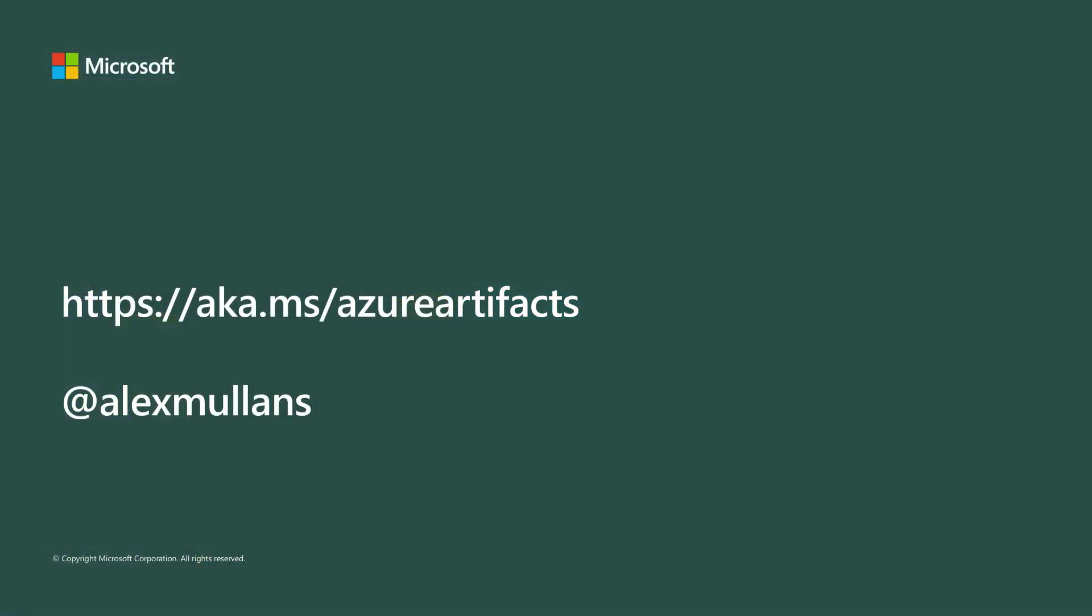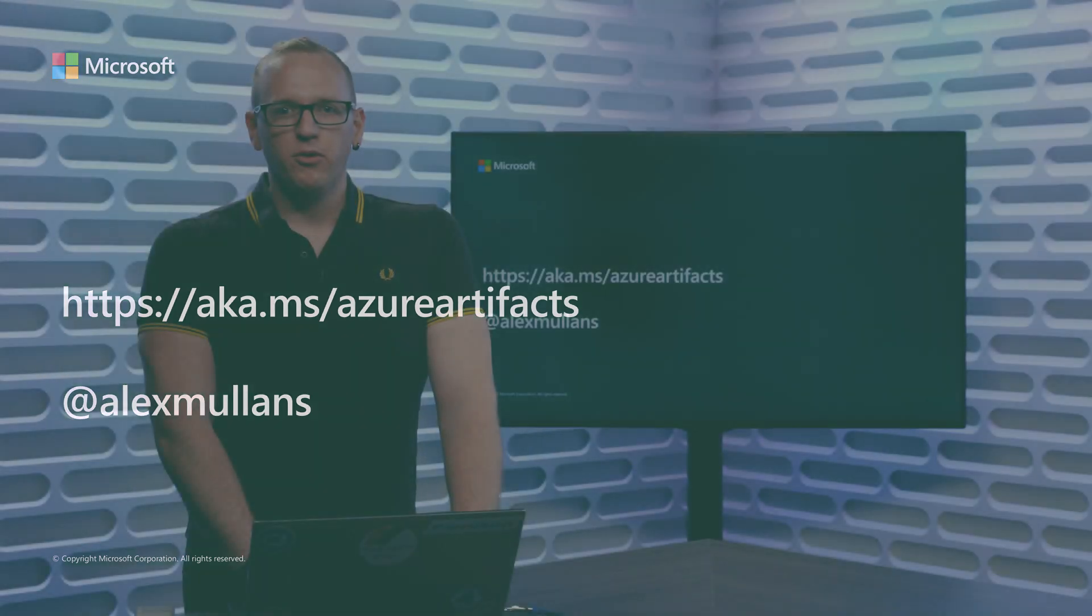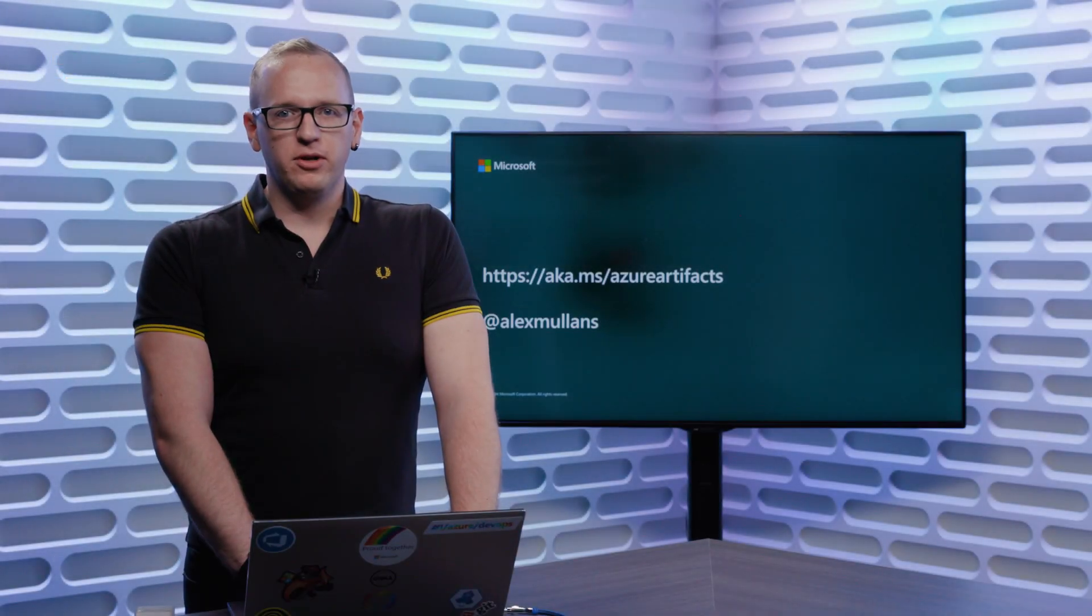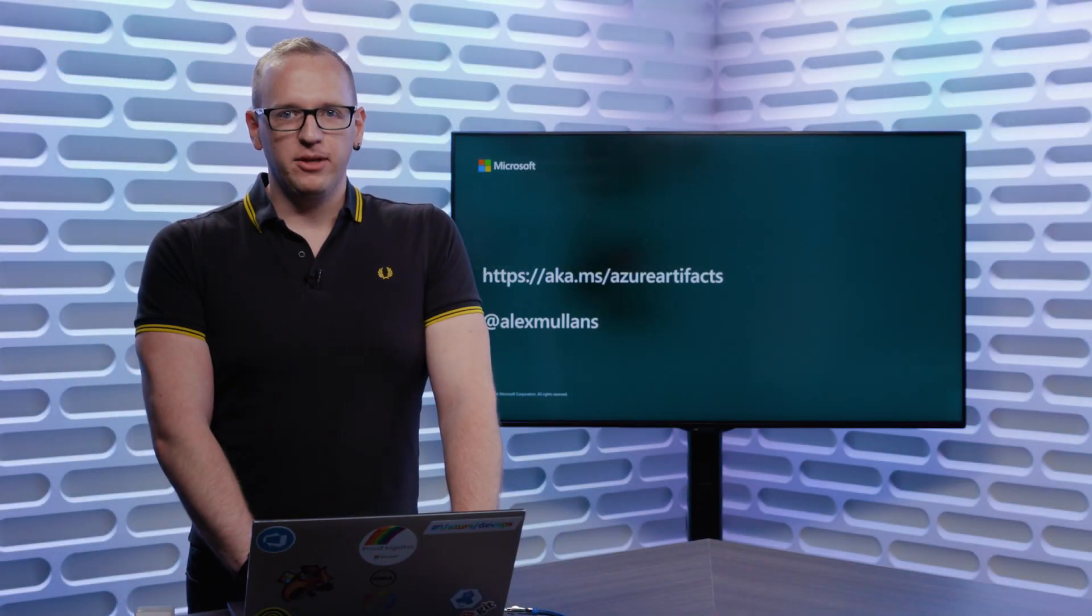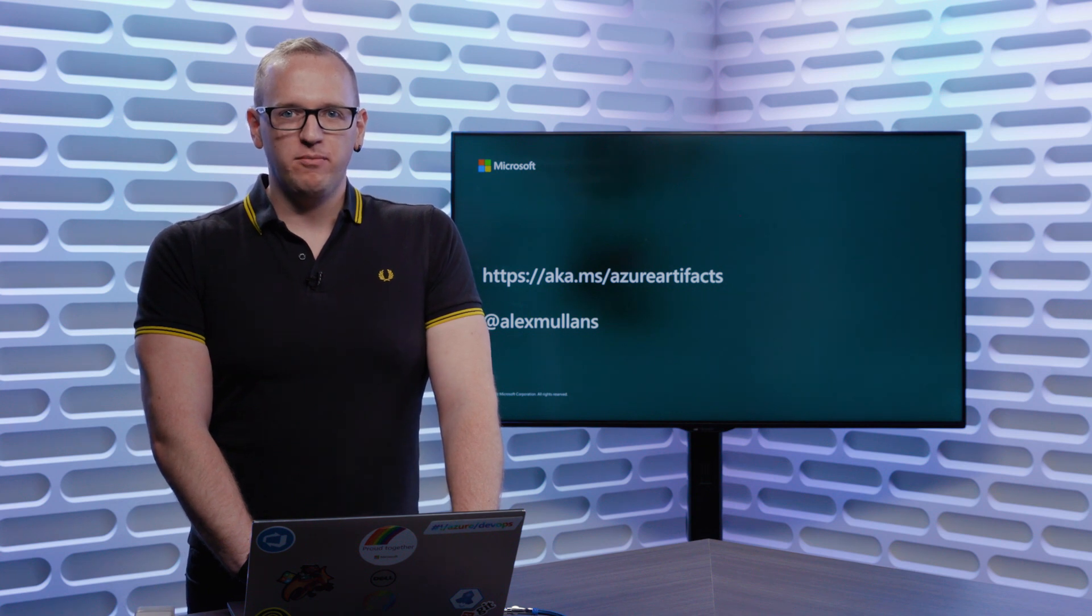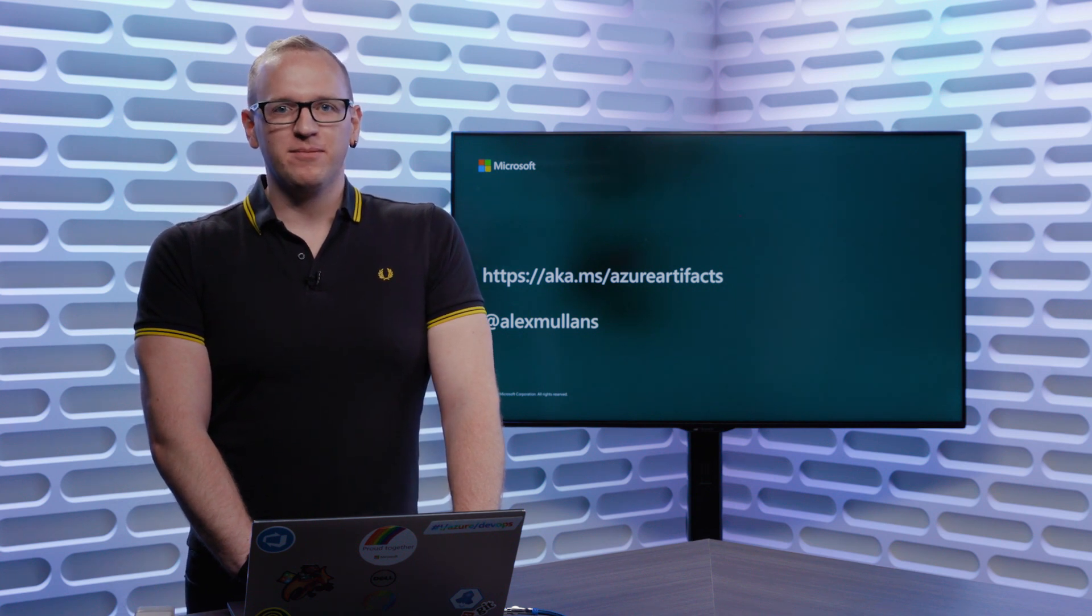To learn more about Azure Artifacts, you can use the ACA MS link that's there on the screen, or you can hit me up on Twitter at Alex Mullins. Thanks, and have a great Microsoft Build 2019.